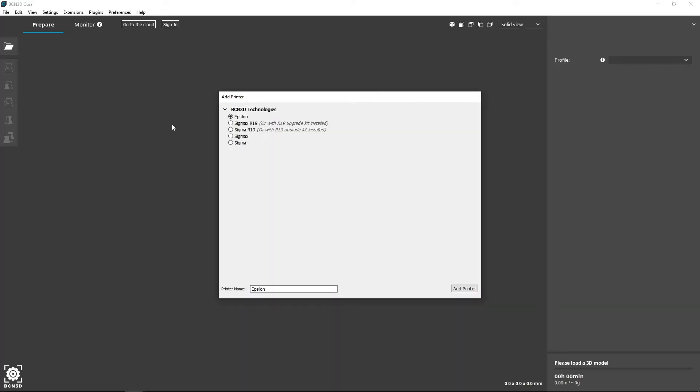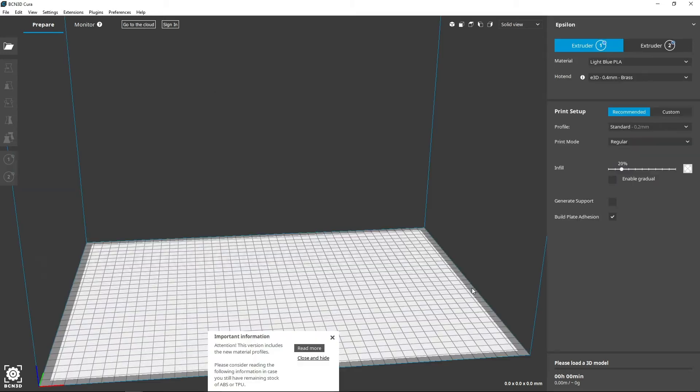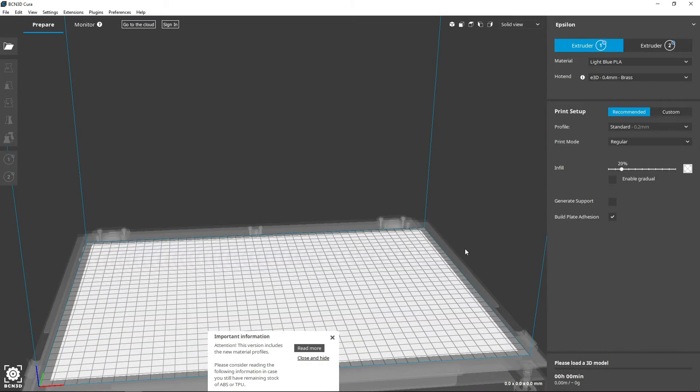The first step will be to set up your 3D printer. Select your 3D printer model from the list. You can see how the correct printing surface appears on the screen.